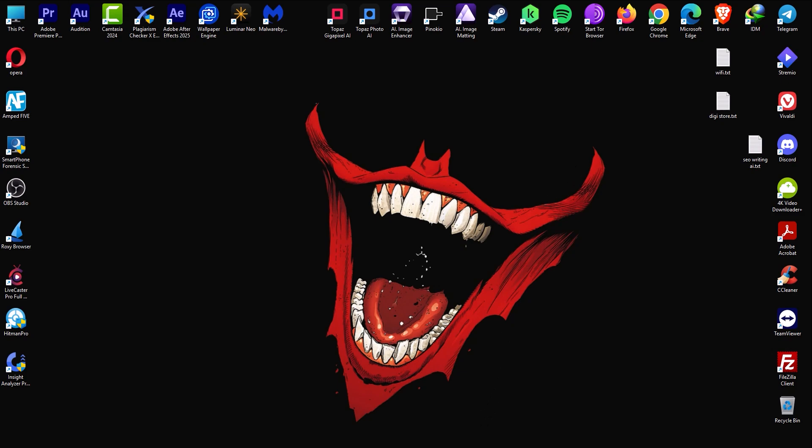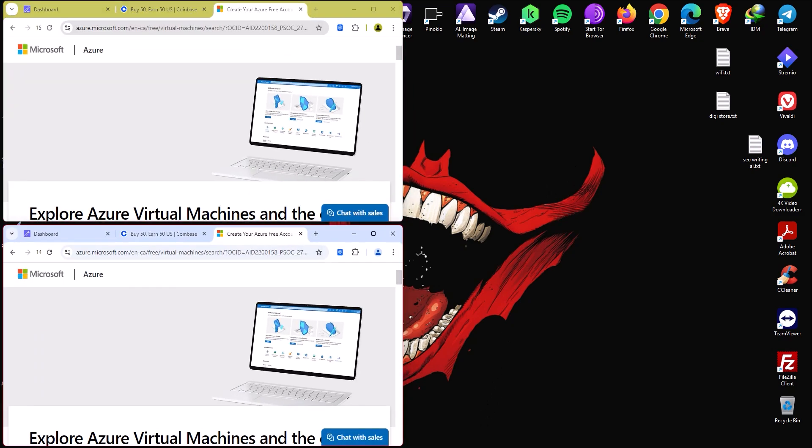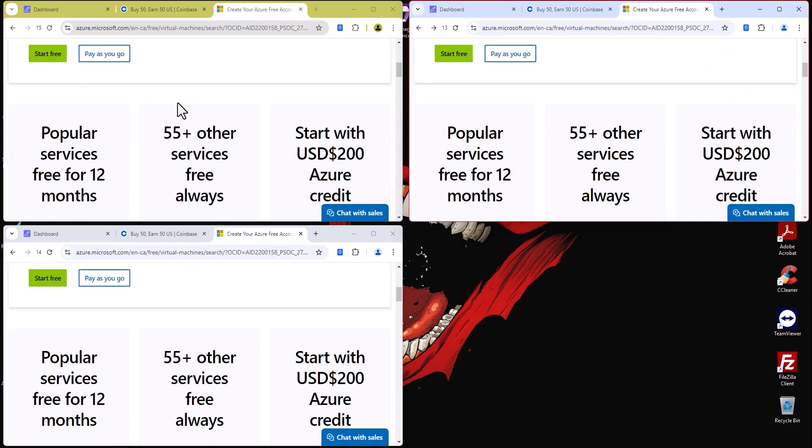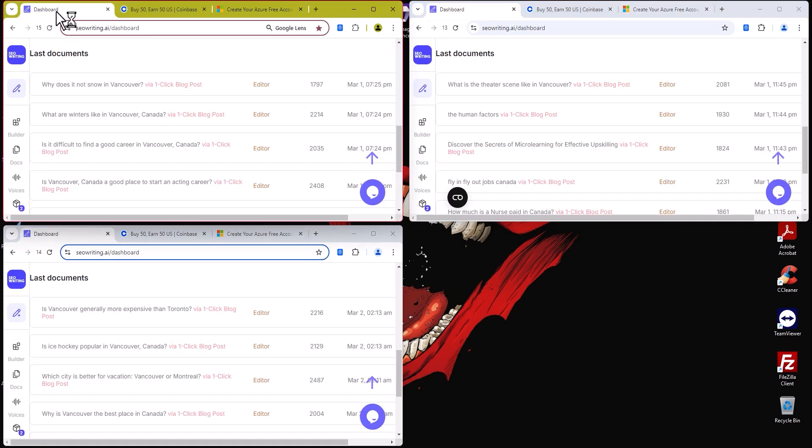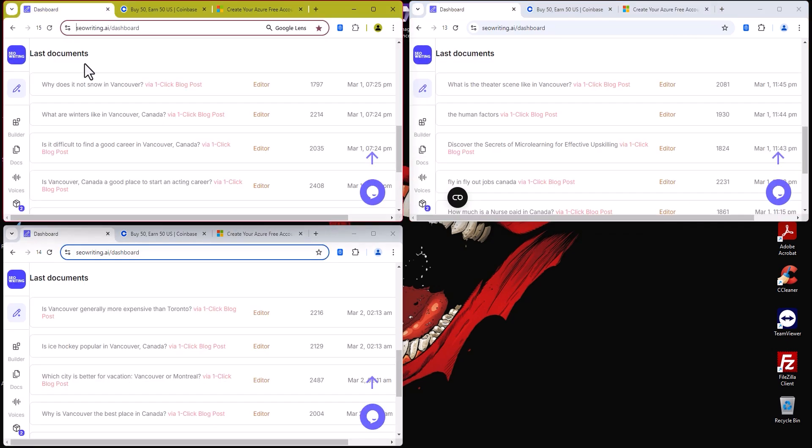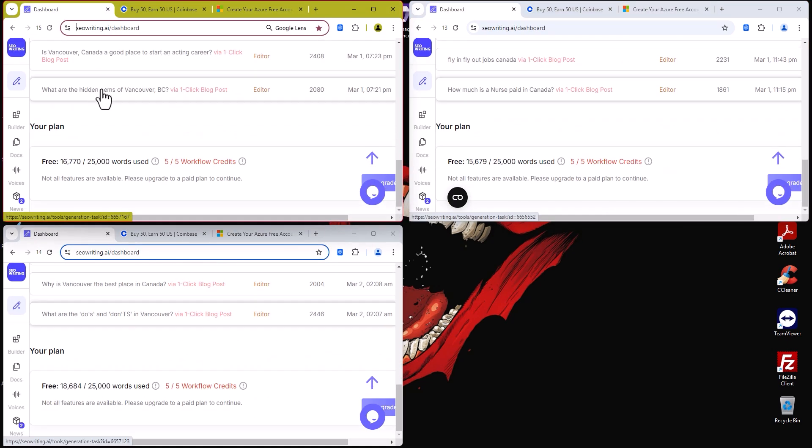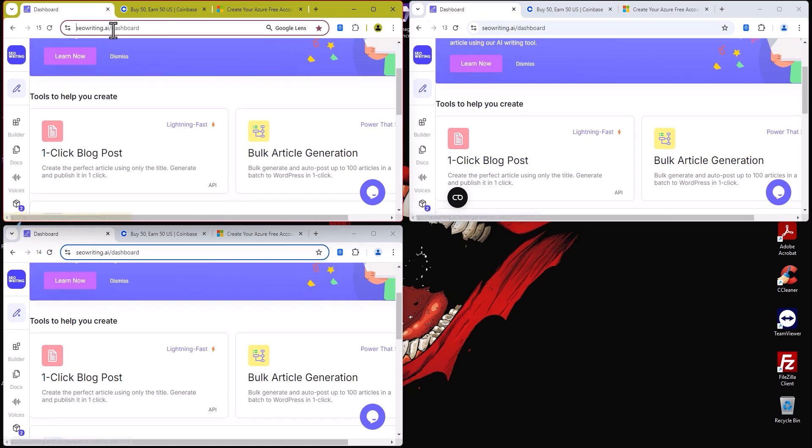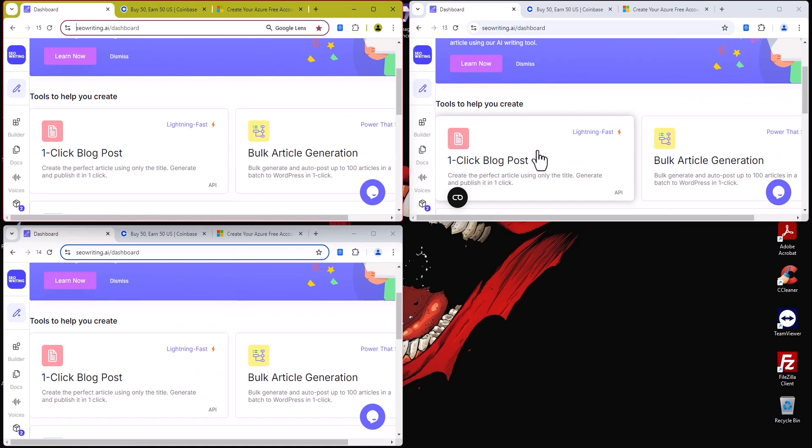When you install the software and set everything up, you will have something like this. Let's say you have a blog post and need some articles. You don't have money to subscribe to a platform that gives you blog posts.